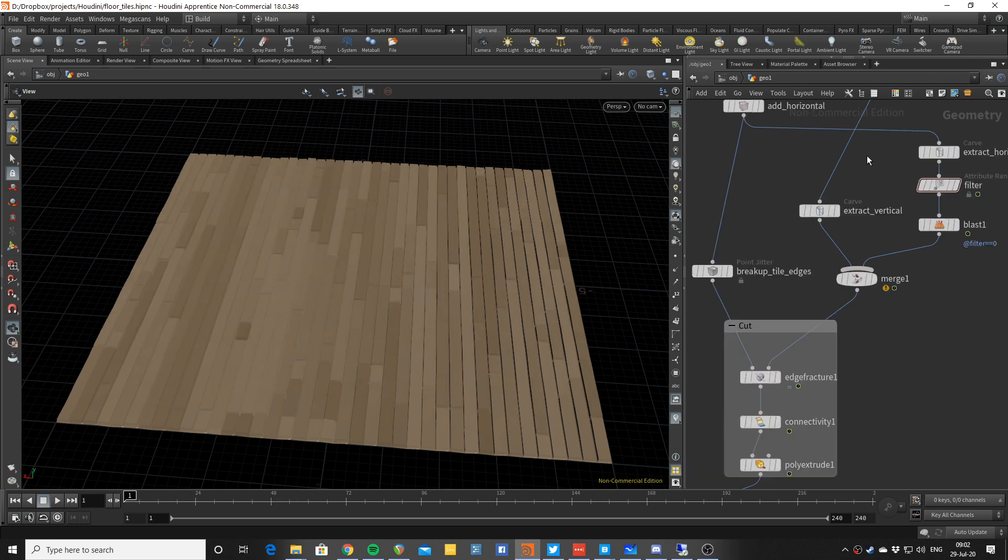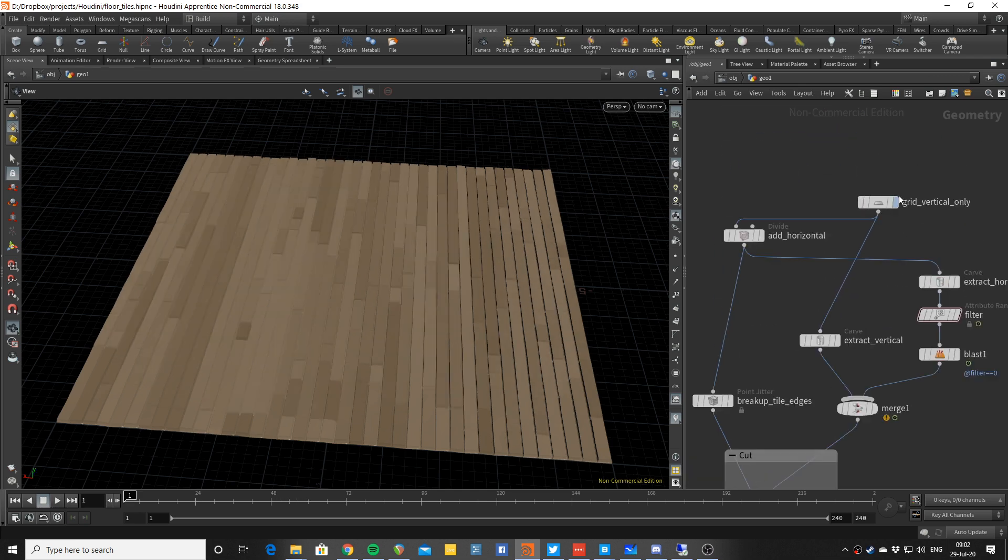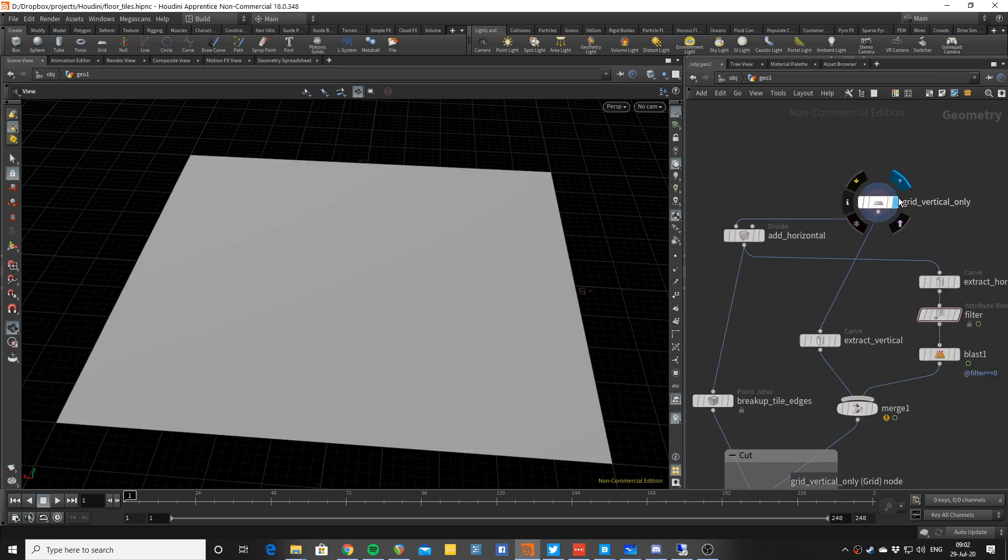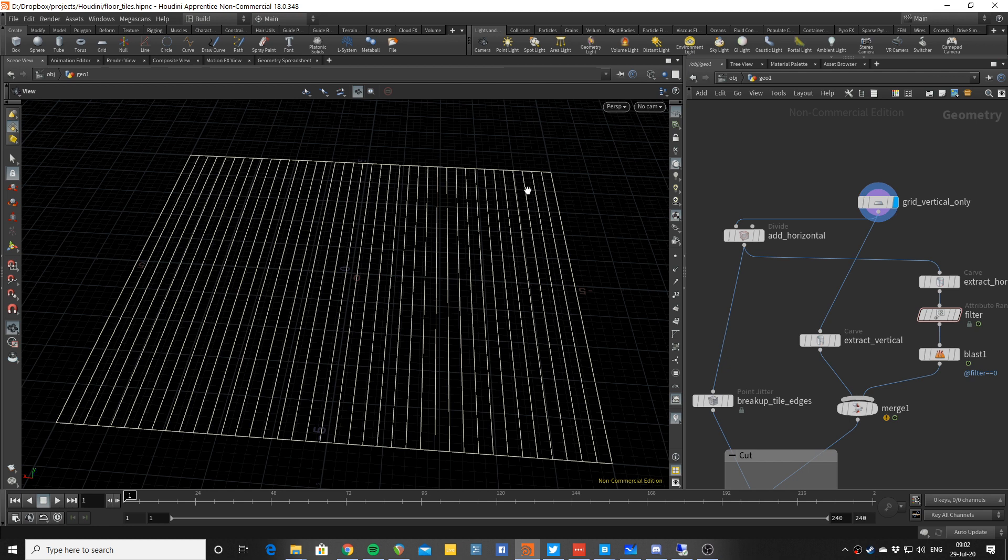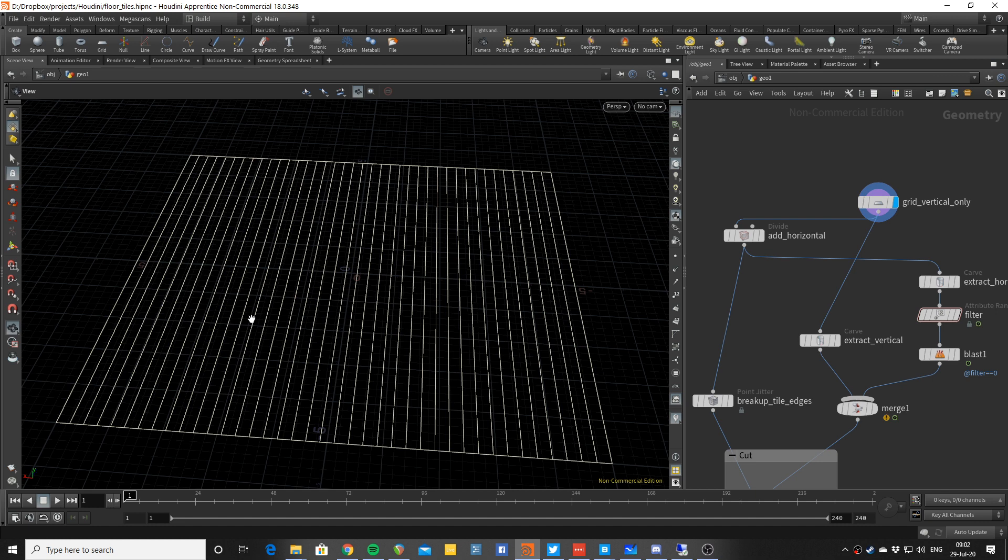So the idea is that we would start with just the vertical pieces, and then we would add the horizontal pieces everywhere, then delete them only at certain areas and cut up this original vertical-only grid to create the tiles, and then do some additional post work on them to do the colors and some irregularities and stuff like that.